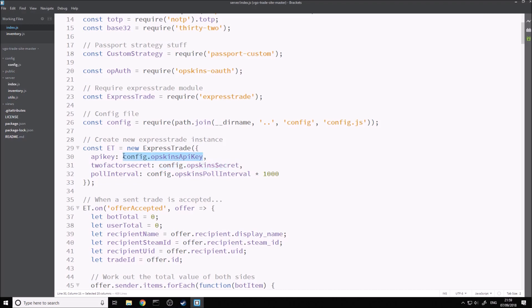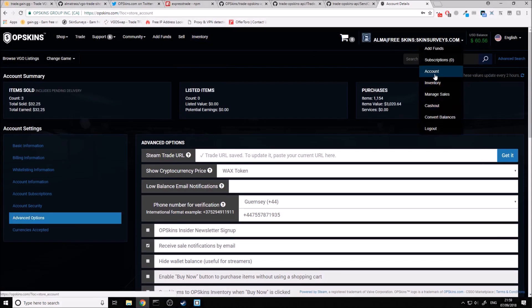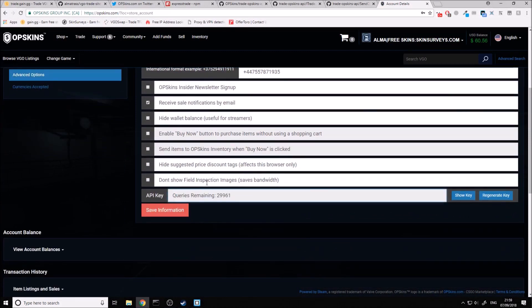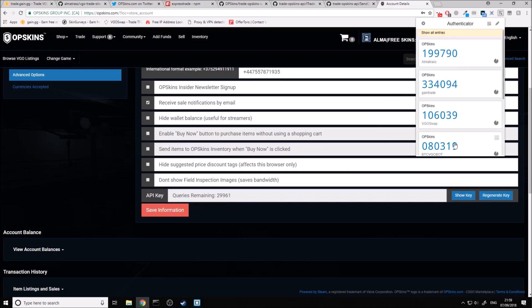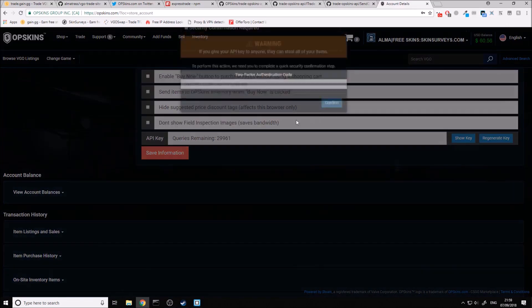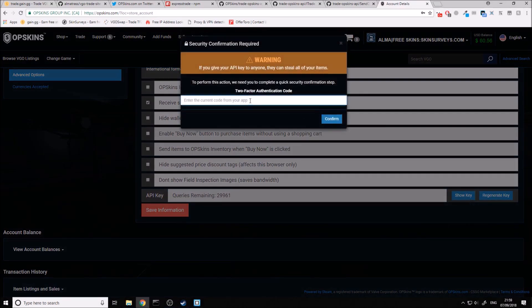I'll show you how to get these two values so you can insert them. For the OPSkins API key, come to OPSkins, go to Account, then click on Advanced Options. You'll see API key there. If you don't have two-factor authentication enabled, you're going to have to enable that first. I recommend doing it through the Authenticator app — this is a lot better because you can just copy and paste the secret across. You click Show Key, agree to the API Terms of Service, enter your two-factor authentication code, and then the API key will be displayed.